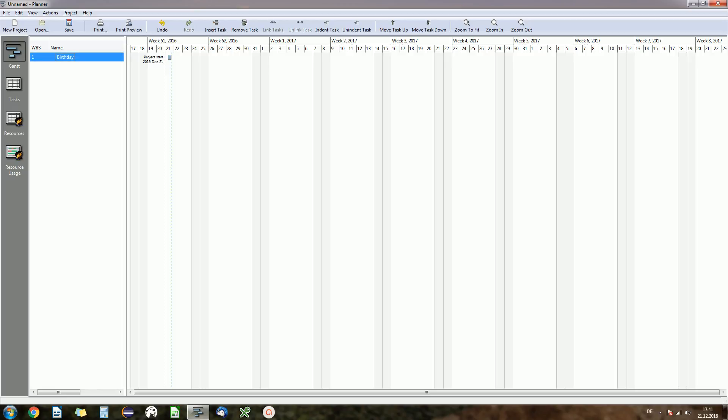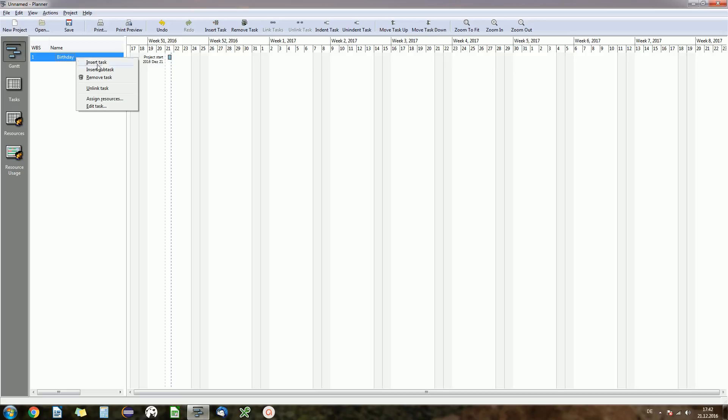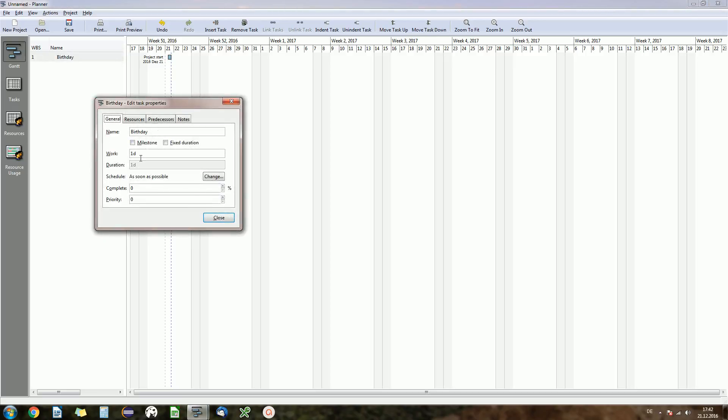Of course you can plan anything you like. The default setting is that the task will start today. So today is the 21st of December. That's the project start. If we want to change the duration of the task birthday, we can again make a right click and edit the task and set the work. We can also set that to a fixed duration. We have to check the fixed duration checkbox if we want to do that, but work is also okay.